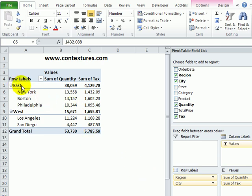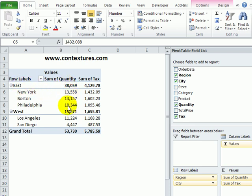In this pivot table, we're showing the sum of quantity sold in each region and within the cities in that region.